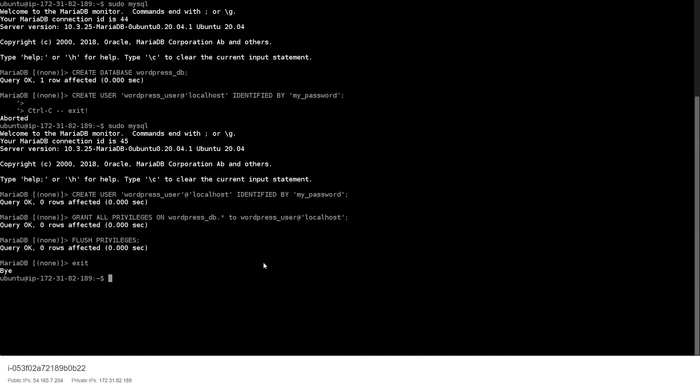MySQL is now configured inside MariaDB. Next we want to configure the Apache web server, which is essential. Apache has been installed and it's what we will be hosting the website on. We need to change the configuration file and enter the details according to our needs. Step one is to update the WordPress configuration file with the domain name.